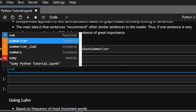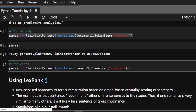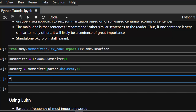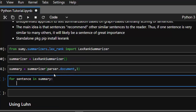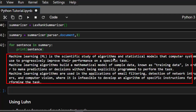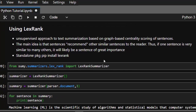To summarize, I'll pass in my document — parser.document — which comes from the text we loaded. Then I'll supply the number of sentences I want, say three, to rank and return the three most important sentences. Then I loop through: for sentence in summary, print the sentence. It gives us the three most important sentences — for example, 'Machine learning is the scientific study of algorithms' — based on the best ranking.